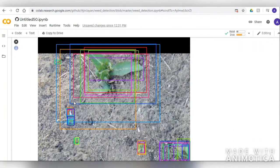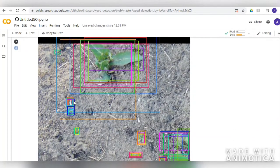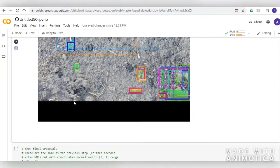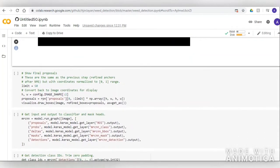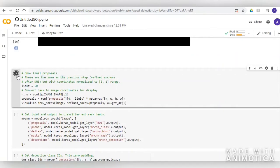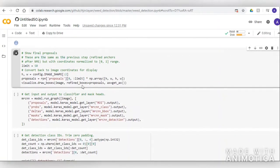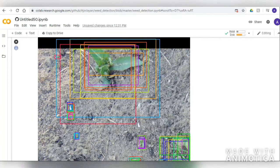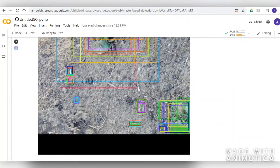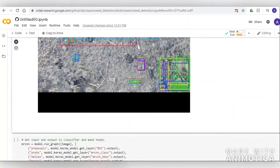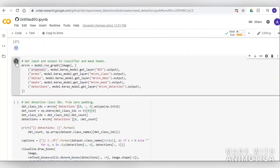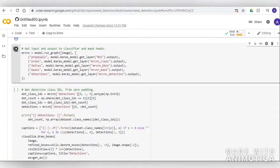At every step, the model proposes a Region Proposal Network and displays positive and negative anchors along with anchor box refinement. It then generates the bounding box refinement as the final detection box. We can also see how the model performs when changing the threshold value of the anchor boxes.